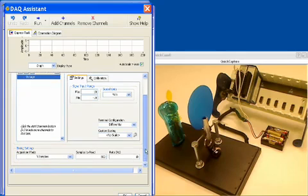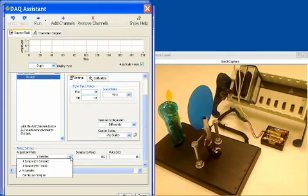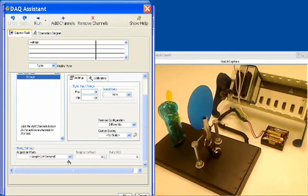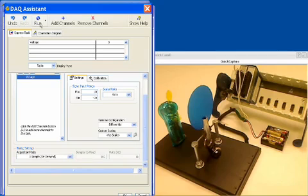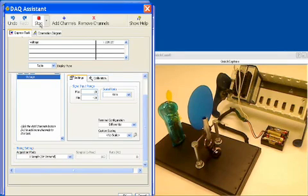Now we just need to tell it to acquire one sample on demand. Everything else is fine by default. And what we'd like to do is test this out. So let's actually go and run it. We'll click the Run button.